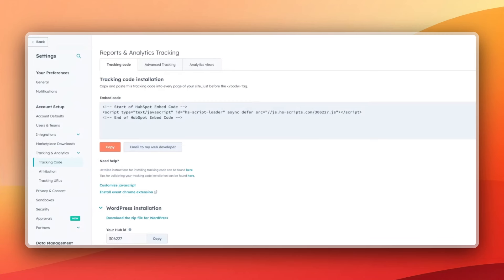Scenario one: you've got everything on HubSpot — landing pages, website pages. Scenario two: you've got everything on WordPress or another website, like Squarespace. Scenario three: you've got a combination — you might be using your website on WordPress and also using HubSpot landing pages. We're going to run through each of these scenarios.